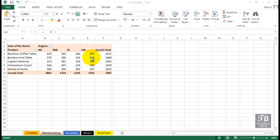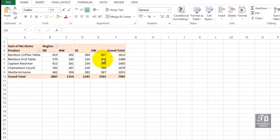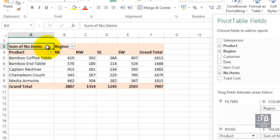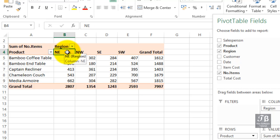You can group data in almost an ad hoc kind of way when working with pivot table data. This particular pivot table is showing items sold by region and by product. Someone has asked us how well we've done in the east. Well, we don't really have an east here — we've got a northeast and we've got a southeast.